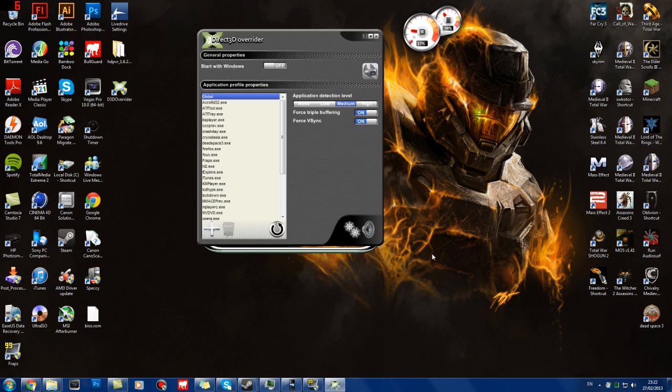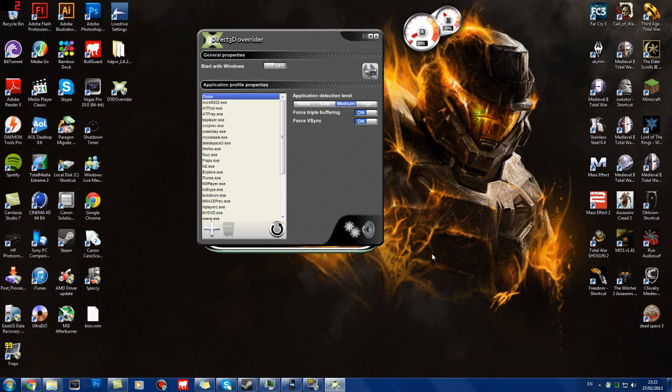And here we go, it's opened up. This is Direct3D Overrider, or D3D. And what you're wanting to do, first of all, or you don't really need to do it, but I found it effective in some sense, was I added the EXE for Dead Space 3. You can actually see it right there. I've just added it in.